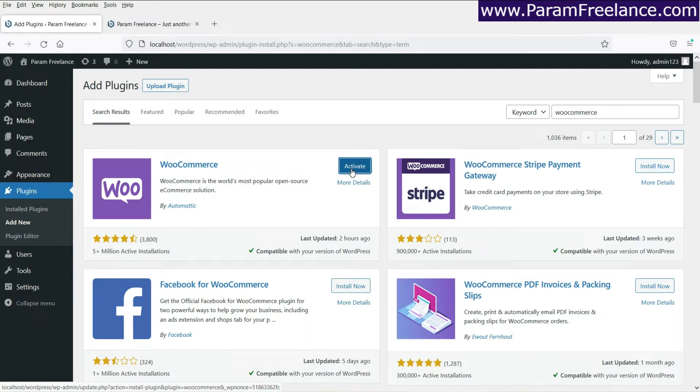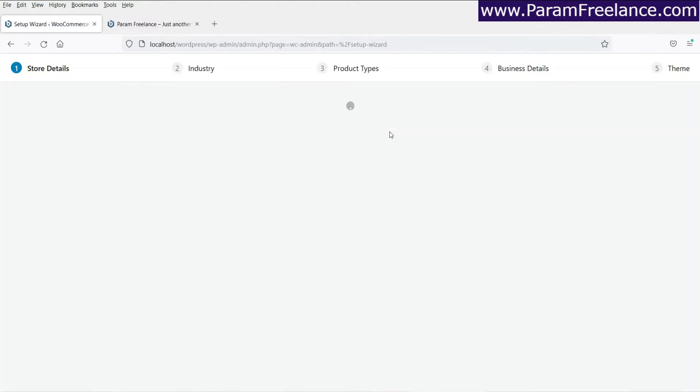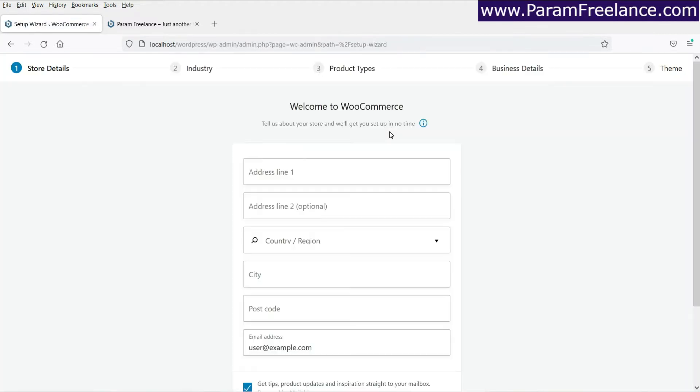The plugin is installed. Now click on activate. All right. So when you install the plugin for the first time, it will go through the setup process.